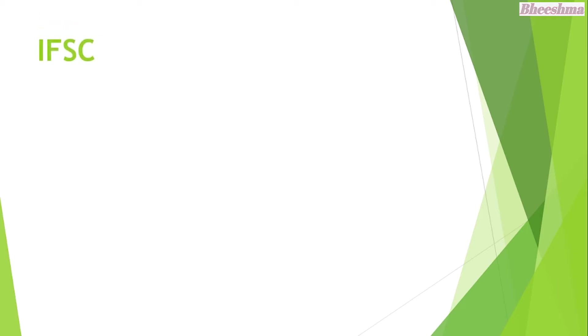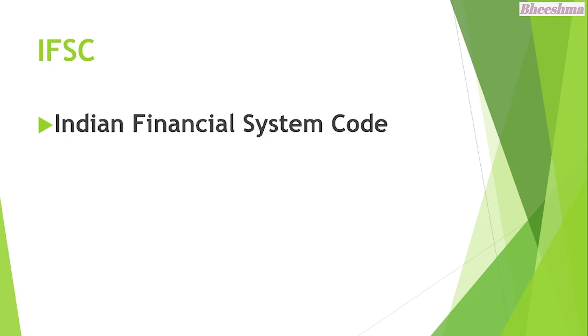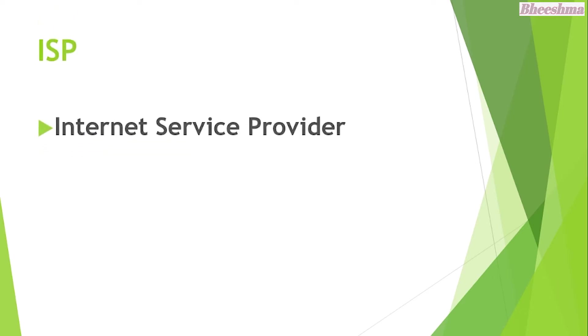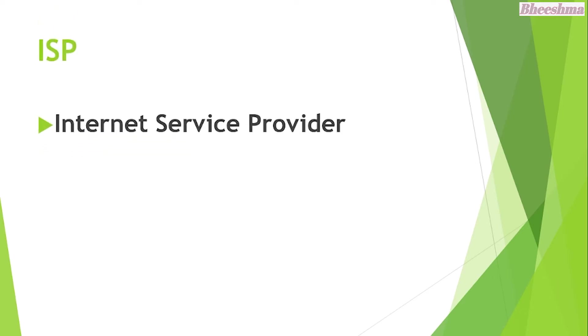IFSC. The answer is Indian Financial System Code. ISP. The answer is Internet Service Provider.